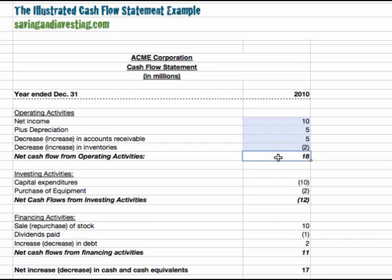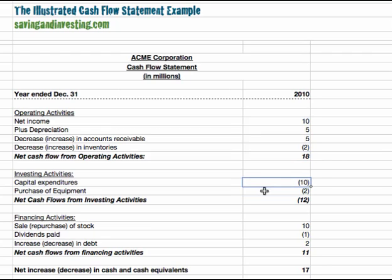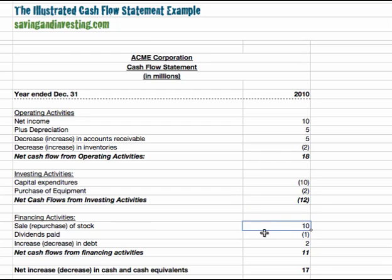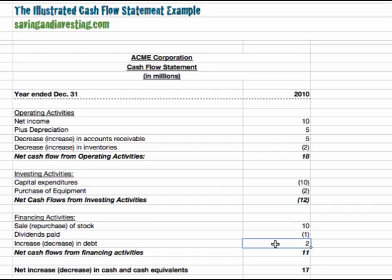It's obviously better to generate cash from your operating activities than to burn cash in your operating activities for most companies. The company generated cash here, and then it invested the cash in capital expenditures and purchases of equipment to the tune of $12 million overall. It sold some stock, which generated $10 million of cash. It paid a dividend, and it increased its debt by $2 million, also generating cash. Now, why is this cash flow statement important? The cash flow statement is important because the income statement captures items where there might not have been an exchange of cash.